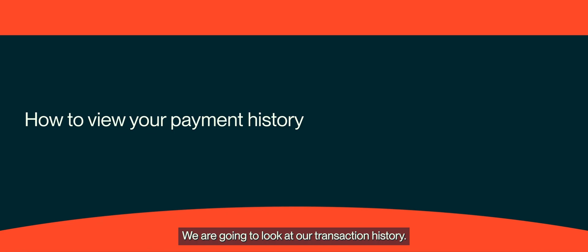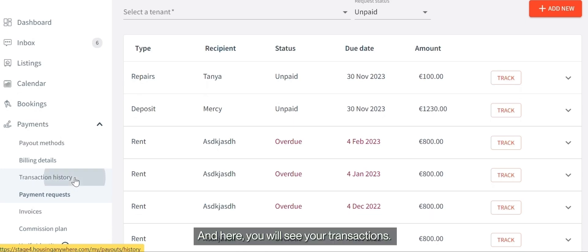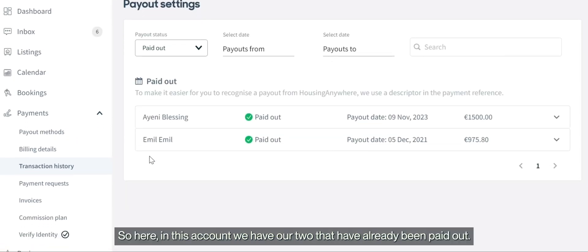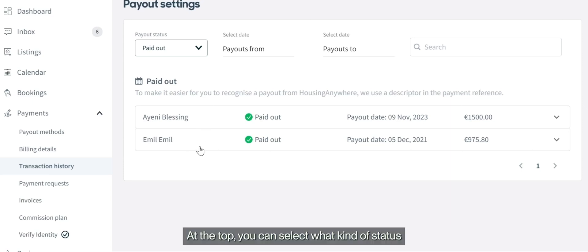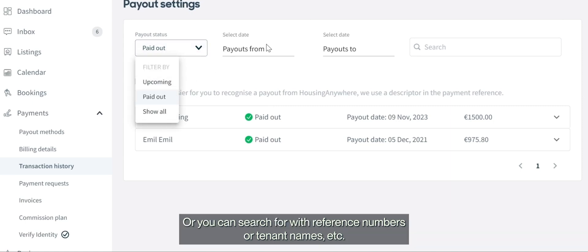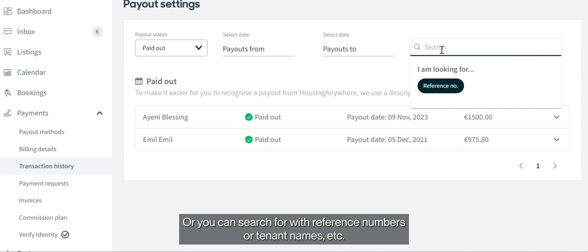Now we're going to look at our transaction history. You can find that on the left under Payments, then Transaction History. Here you will see your transactions — in this account we've had two and they've already been paid out. At the top you can select what kind of status you want to see, refine by dates, or search by reference numbers or tenant names.